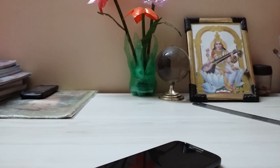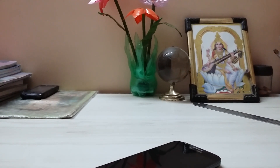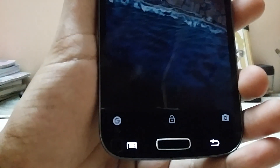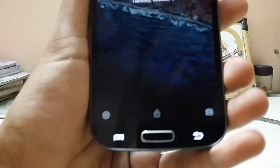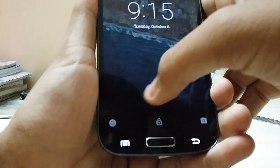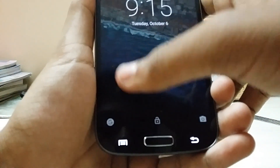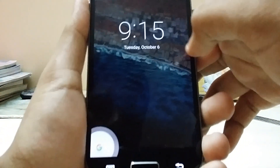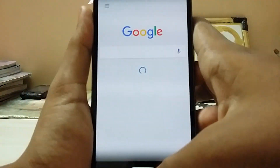Hey guys, welcome back to my channel. Today we are going to install Android M on the Galaxy S4. As you can see, we now get Google Now instead of the phone.